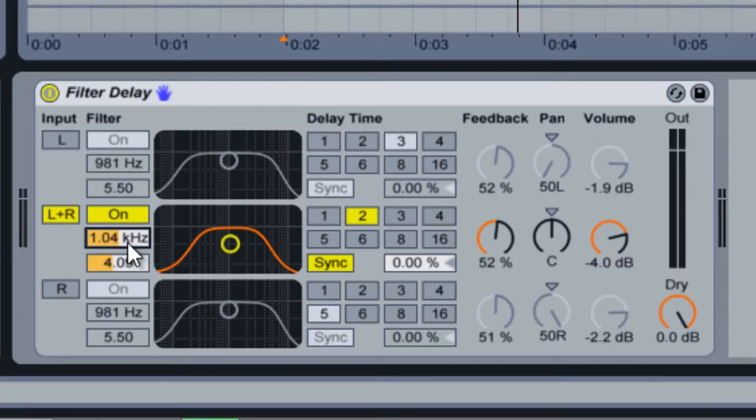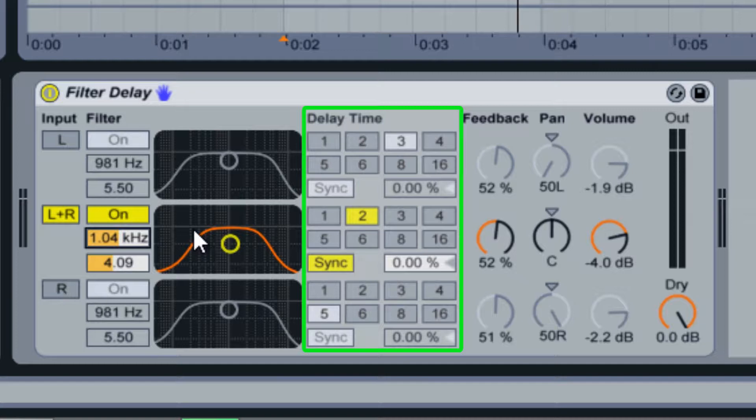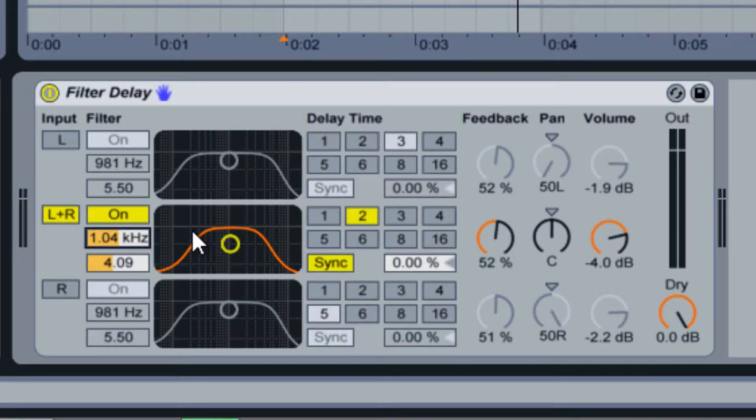Next to the filtering section is the delay time selection. By default the delay mode is set to sync with the song tempo. In this mode you can use the eight different delay time buttons to select the delay timing of your audio.